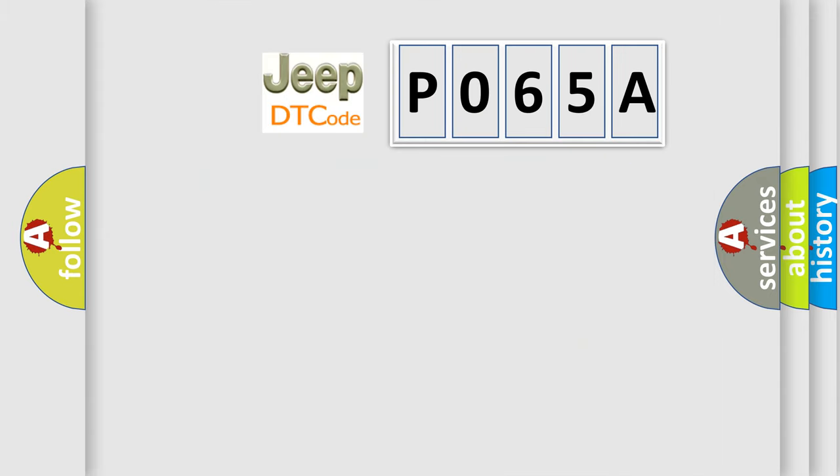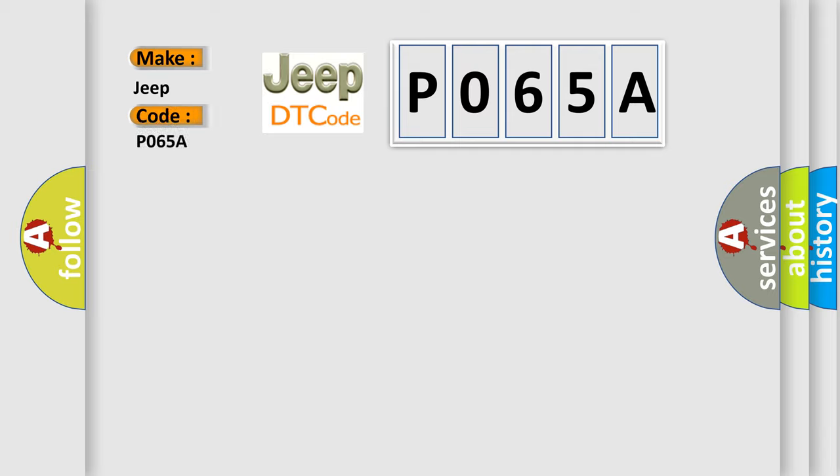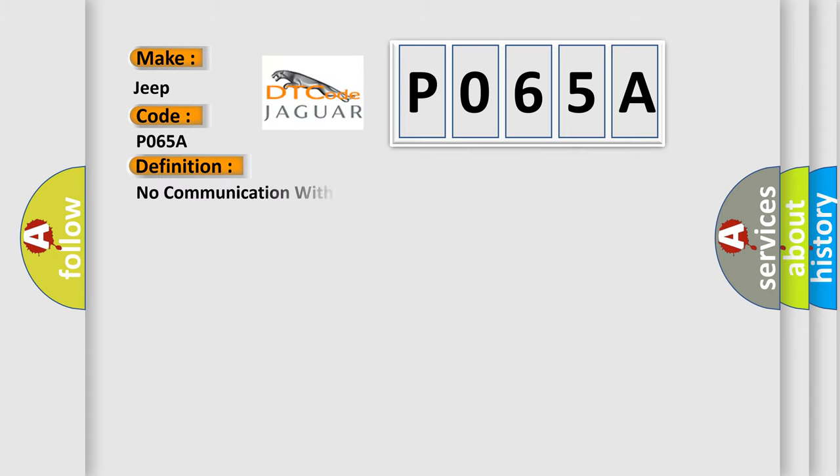What does the diagnostic trouble code P065A interpret specifically for Jeep car manufacturers? The basic definition is: No communication with HVAC control module. And now this is a short description of this DTC code.